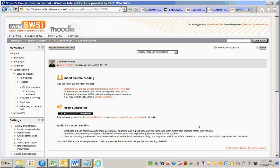If you'd like your Moodle admin to configure TinyMCE to start using the templates feature now, you can give them the instructions that go with this video.